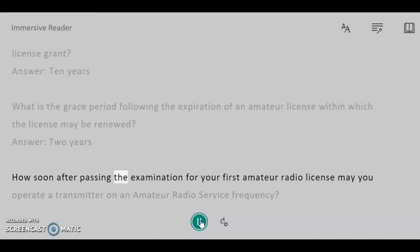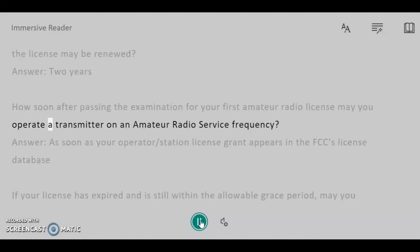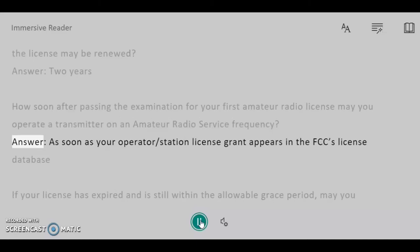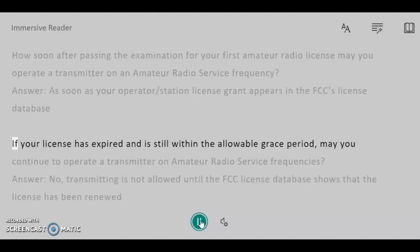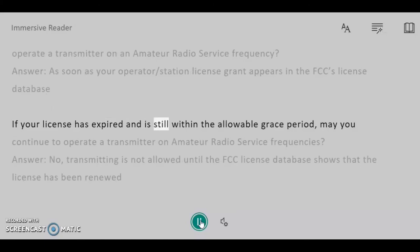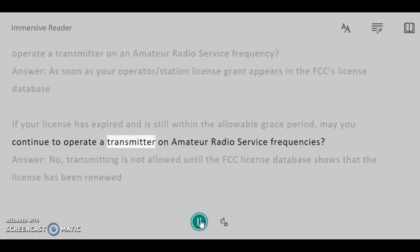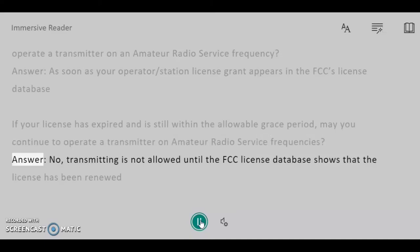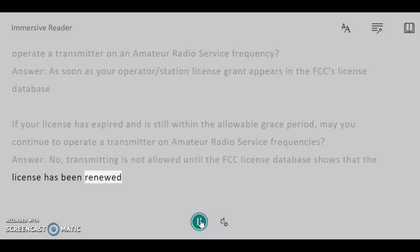How soon after passing the examination for your first amateur radio license may you operate a transmitter on an amateur radio service frequency? Answer: As soon as your operator/station license grant appears in the FCC's license database. If your license has expired and is still within the allowable grace period, may you continue to operate a transmitter on amateur radio service frequencies? Answer: No — transmitting is not allowed until the FCC license database shows that the license has been renewed.